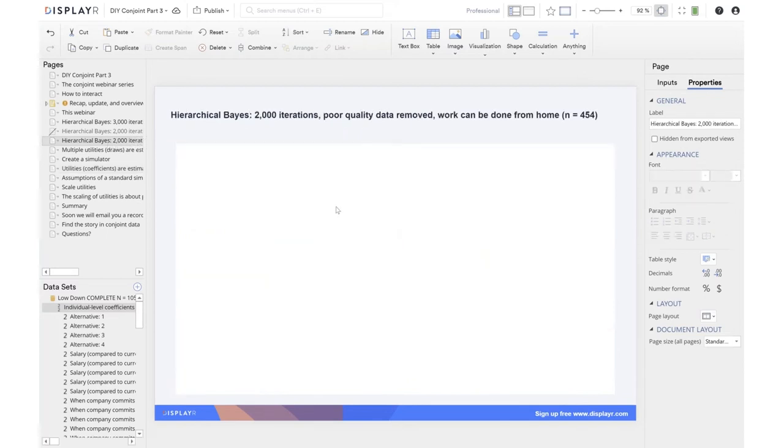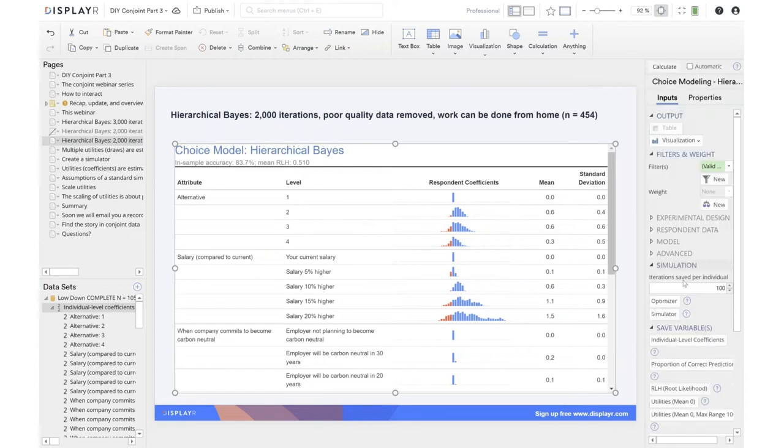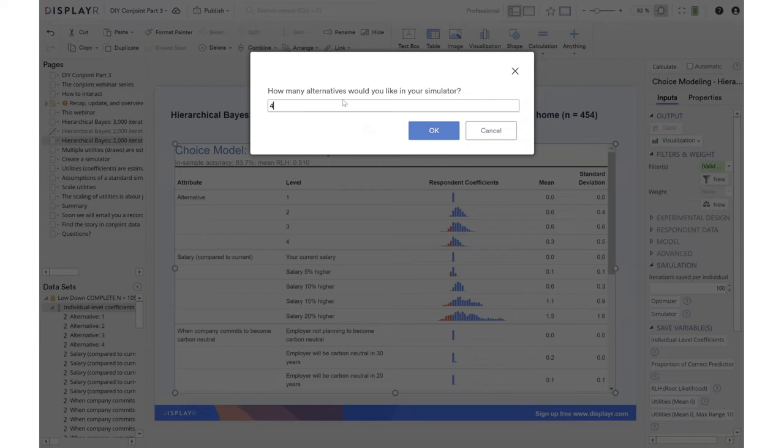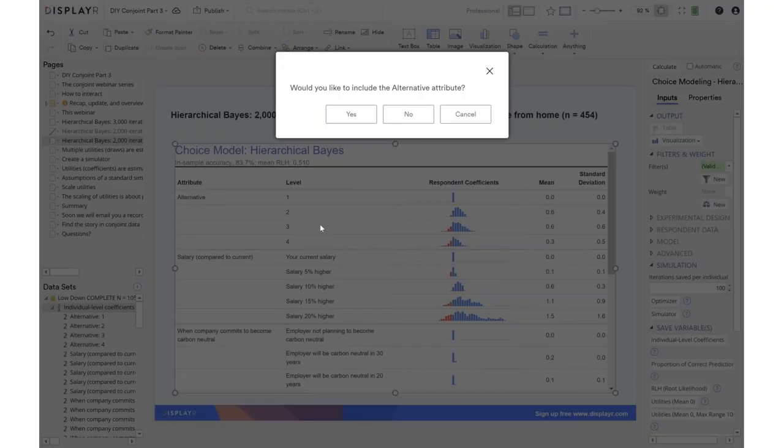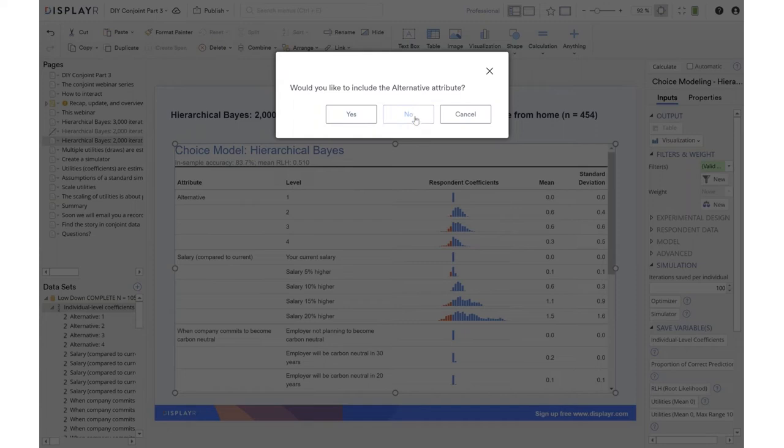Now it would obviously be pretty painful to have to do this for each person for each draw, and so we can automate that process. We click on our model and we go down to simulation. Click the simulator button. How many alternatives do you want? This is how many different alternatives in the scenario. We looked at three there, but I'll choose four, the magic number of market research. Now you'll recall that we have the attributes we were interested in, like salary and carbon neutrality, but we also had another attribute, which was alternative number.